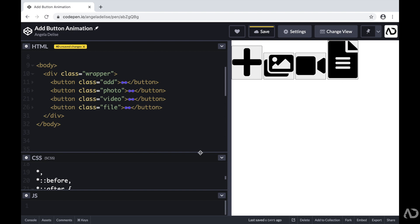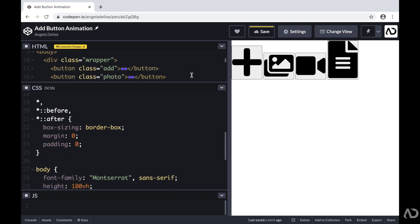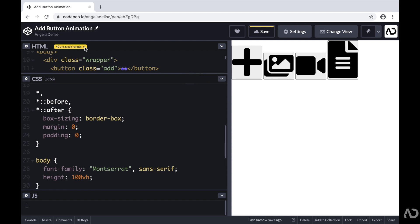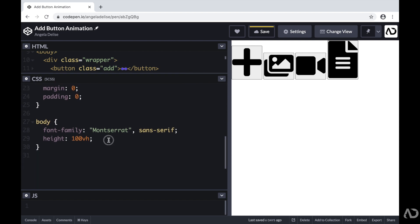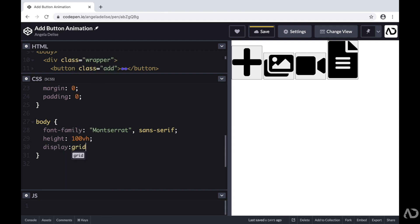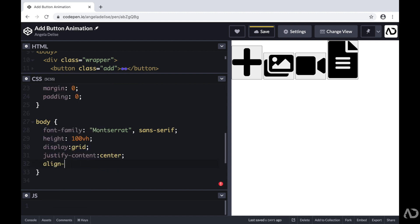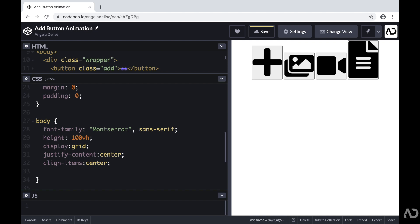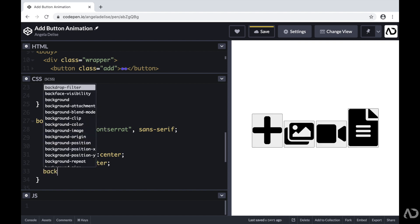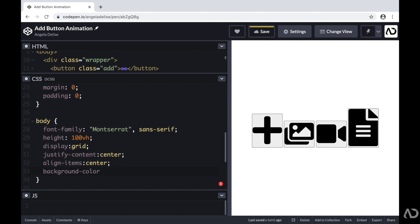Now I'm going to jump inside of the CSS to apply some styling. First I'm going to apply styling for the body, starting by setting the display to grid. If you're brand new to grid, I have an entire crash course video that goes over all of the basics — I'll link it in the description below. Then to align the items, I'm going to justify the content and align the items in the center. And to make the design really pop, I'm going to add a bright orange background color.